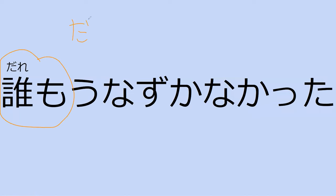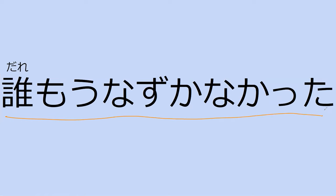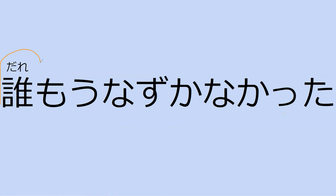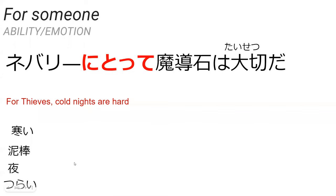Do you know what daremo means? Daremo, anyone. Yes, anyone or no one. Can you read the sentence for me? Daremo unazu ga nakata. Unazu is the word you taught me meaning to nod, yes. Unazu was part of the yes, it's unazuku. Unazuku. So now it's changed to the negative past form, yes. So who did nod? Daremo, daremo, no one. Yes, no one nodded. Perfect.